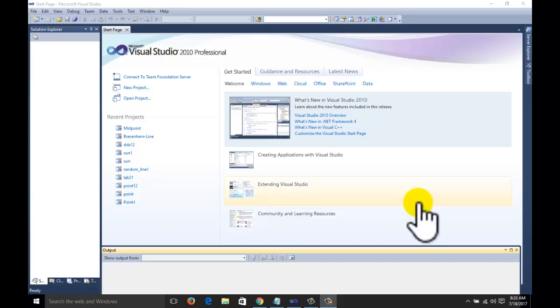Hi guys, welcome to the tutorial of computer graphics programming with OpenGL. Today we will learn about the DDA algorithm, that is digital differential analyzer line drawing algorithm in computer graphics. This is known as the primitive algorithms.